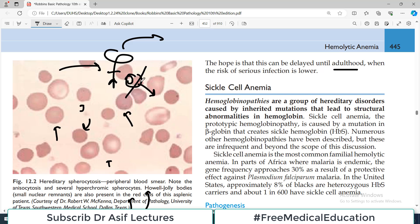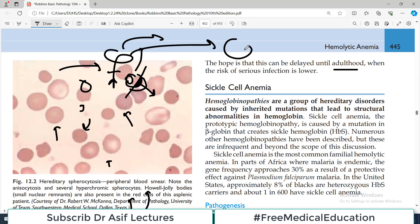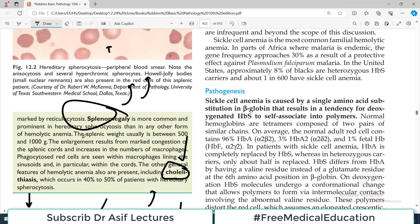So if you do a total splenectomy in a child with hereditary spherocytosis, there are chances of pneumococcal and other encapsulated bacterial infections, and the child can go into sepsis. The alternative is partial splenectomy — hemolysis will decrease, spherocytes will rupture less, and the remaining spleen still provides infection protection. The hope is that this treatment can be delayed until adulthood. Management of a patient is not always about following strict algorithms — you have to analyze your patient and then decide what management to do.